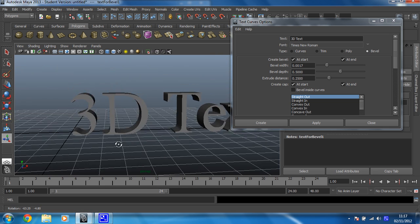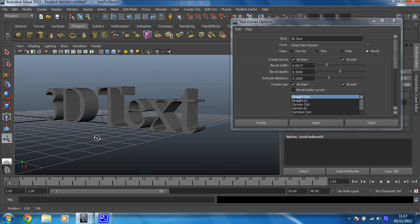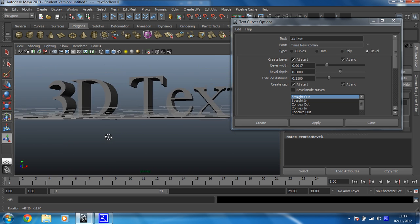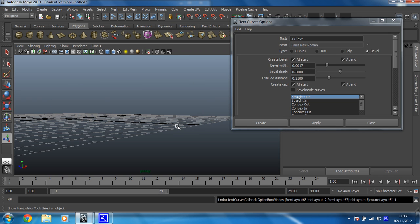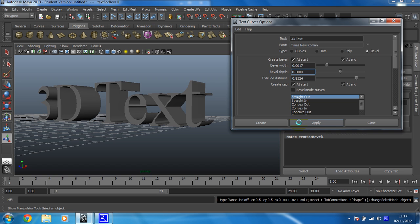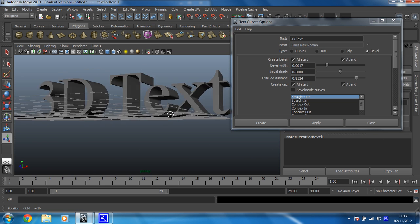So there you go. I've turned the bevel depth up at the width down. And there's the extrude distance that you can change as well, which will change how fat the letters are. So there you go. That's nice and deep as well.